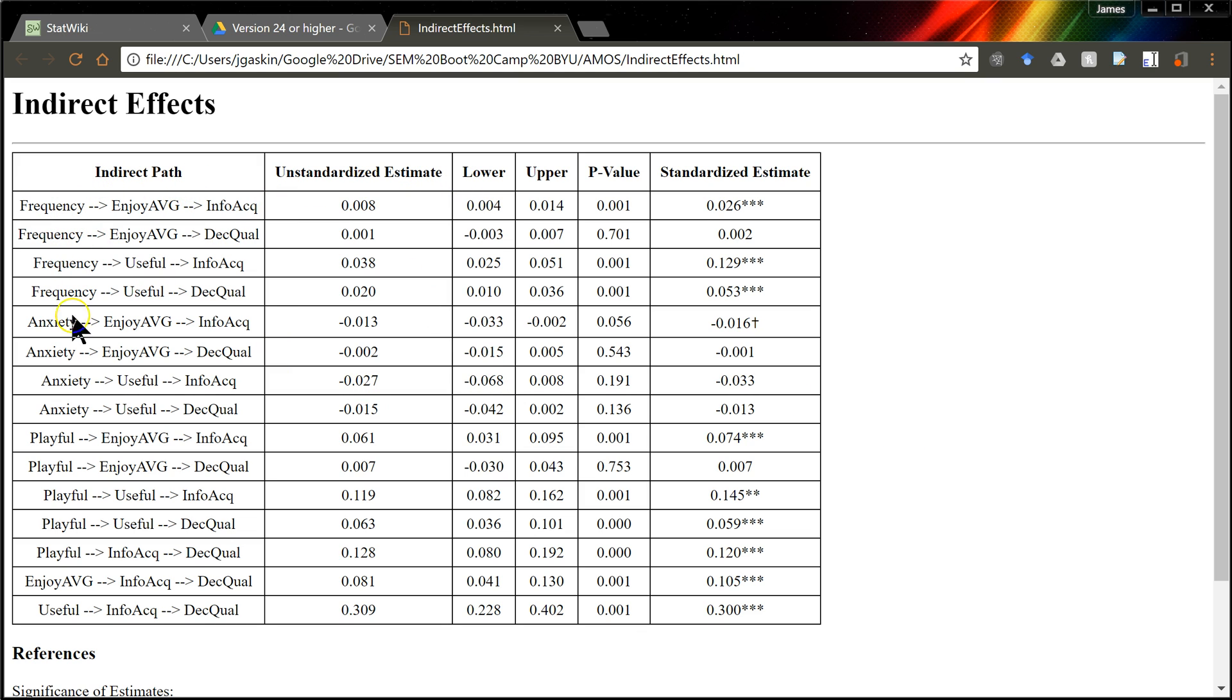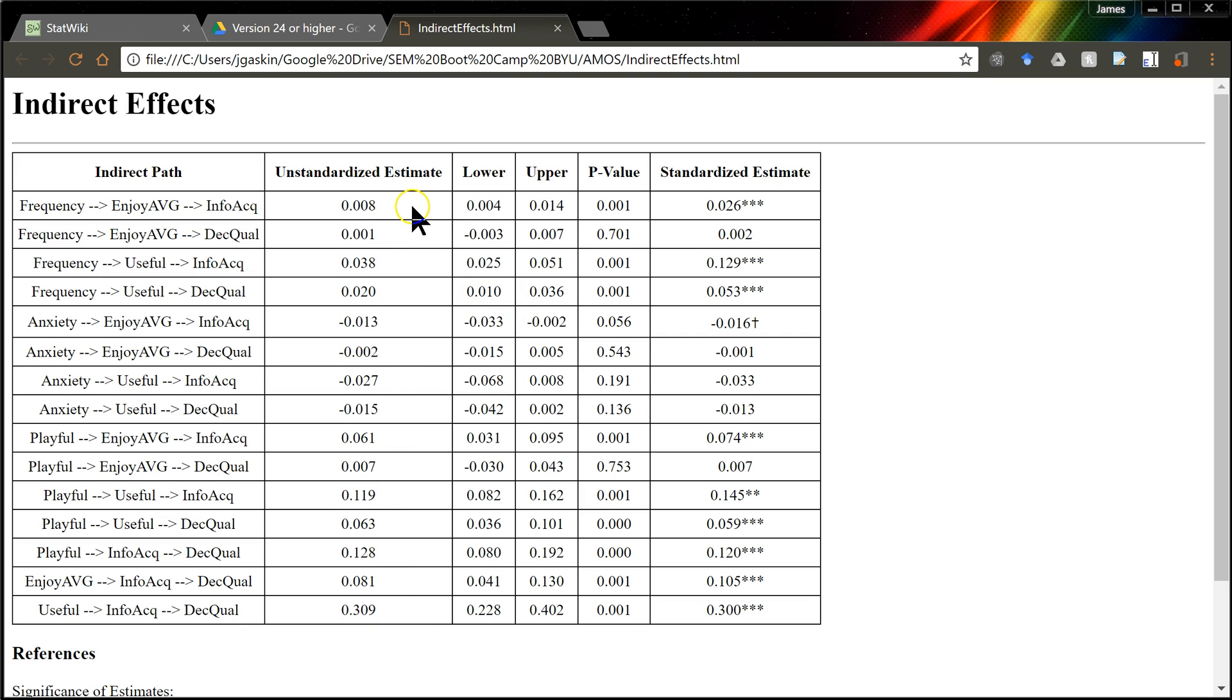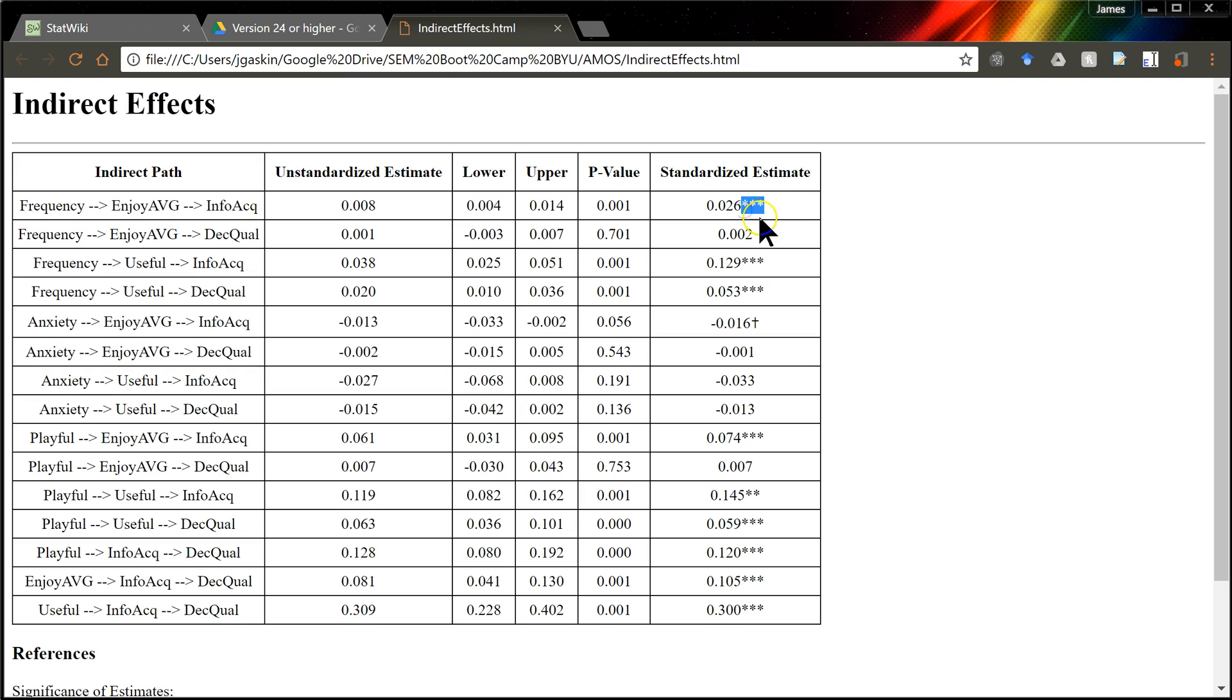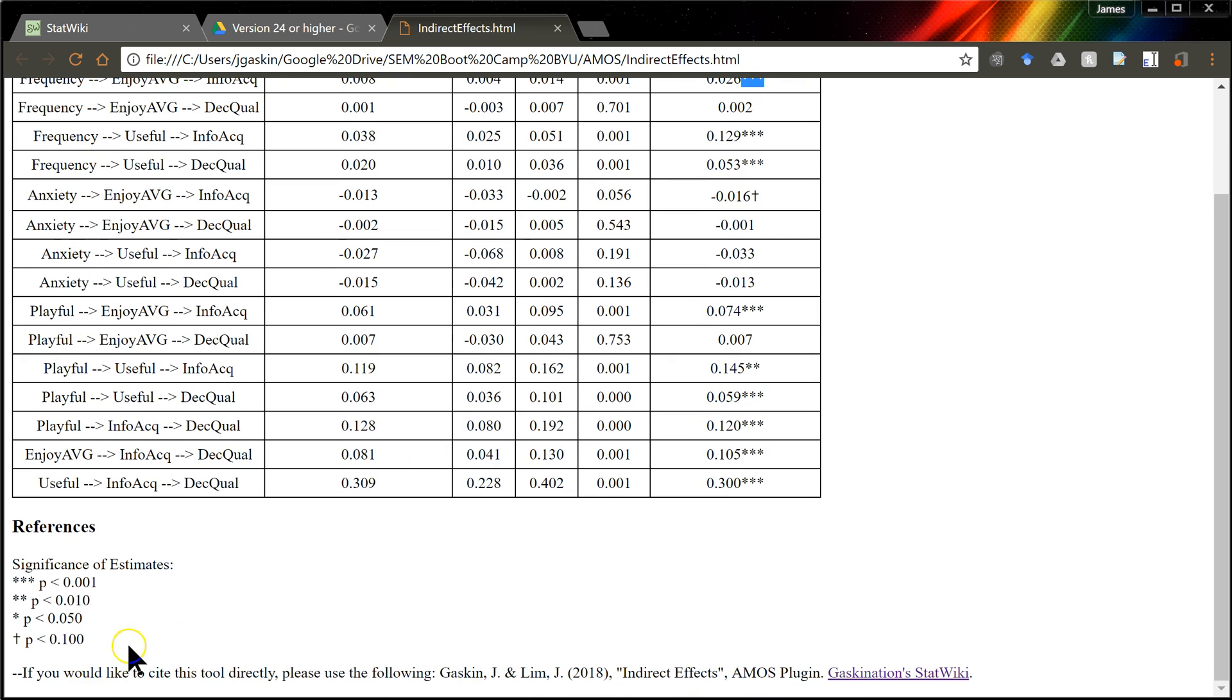So these are all the possible indirect effects. Holy cow, that's like 16 or something. Lots of indirect effects possible in your model. The unstandardized estimate for the indirect effect is lower bound and upper bound, confidence intervals. The p-value for that confidence interval, and the standardized estimate along with an indication of significance noted down here.